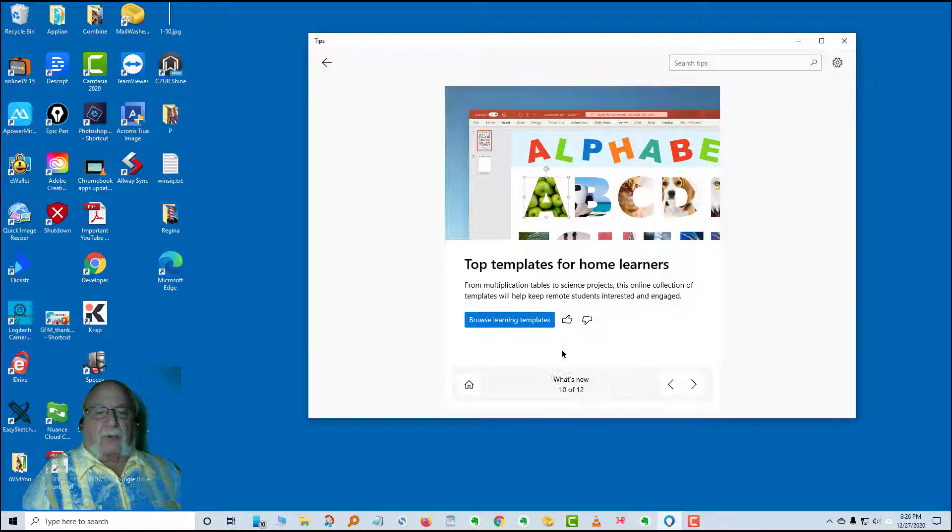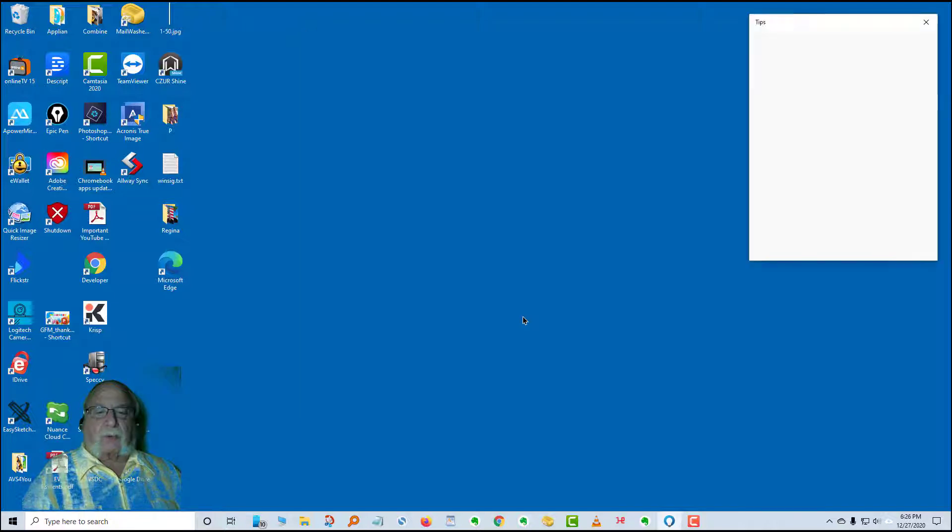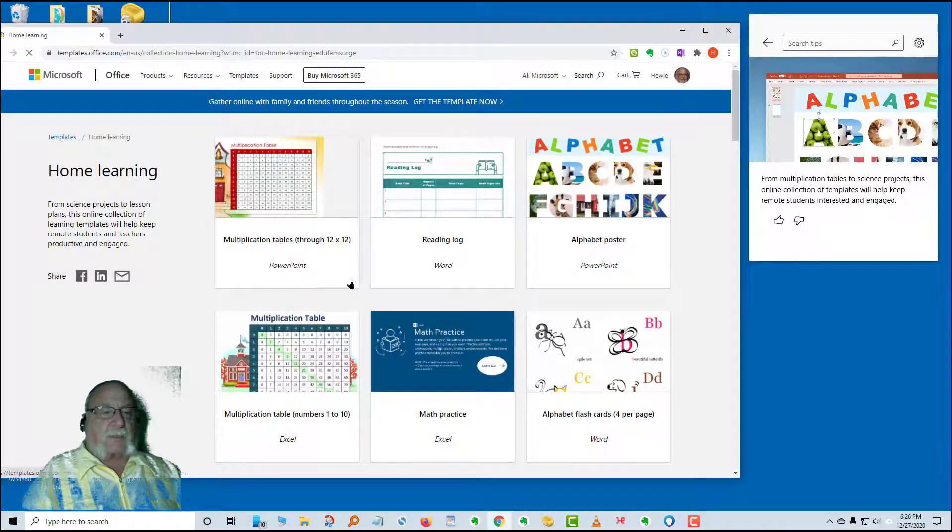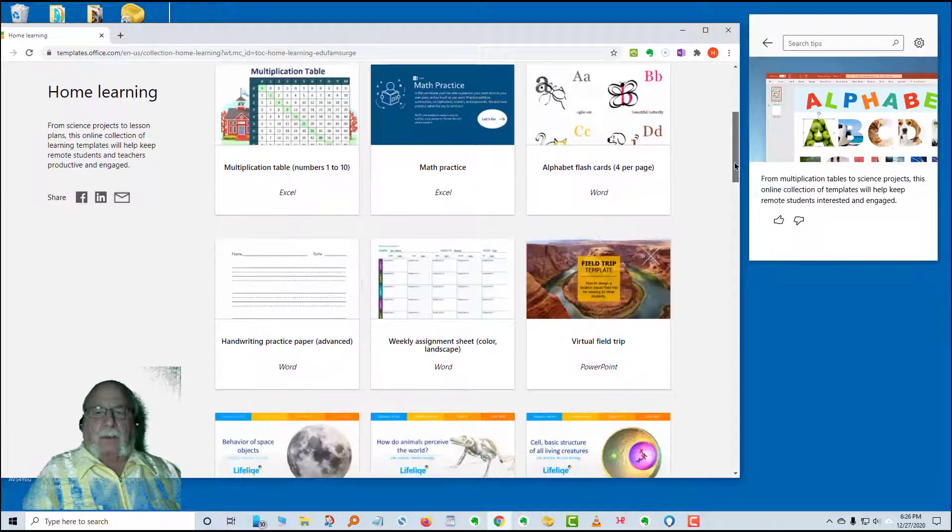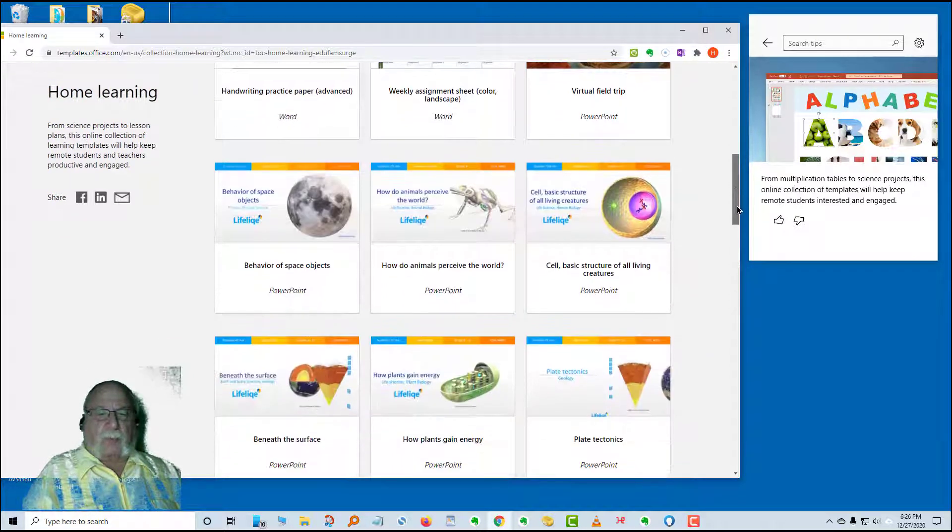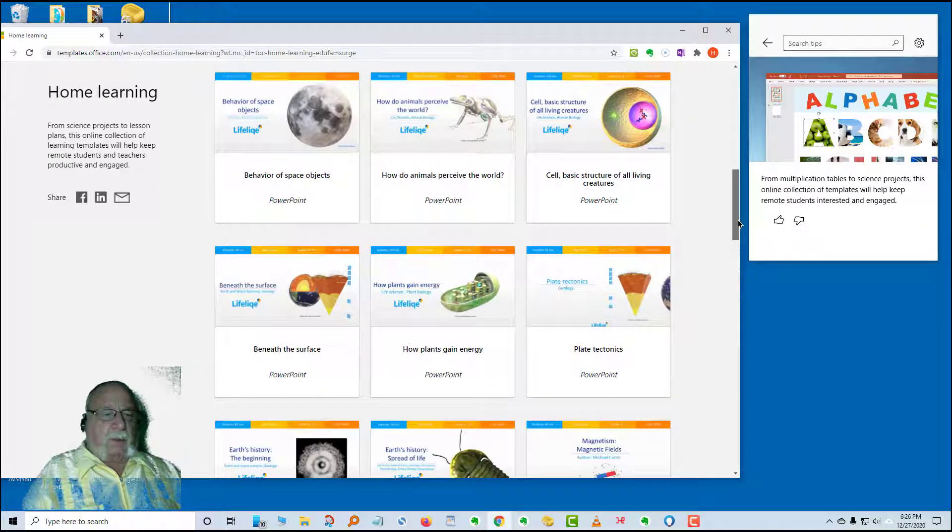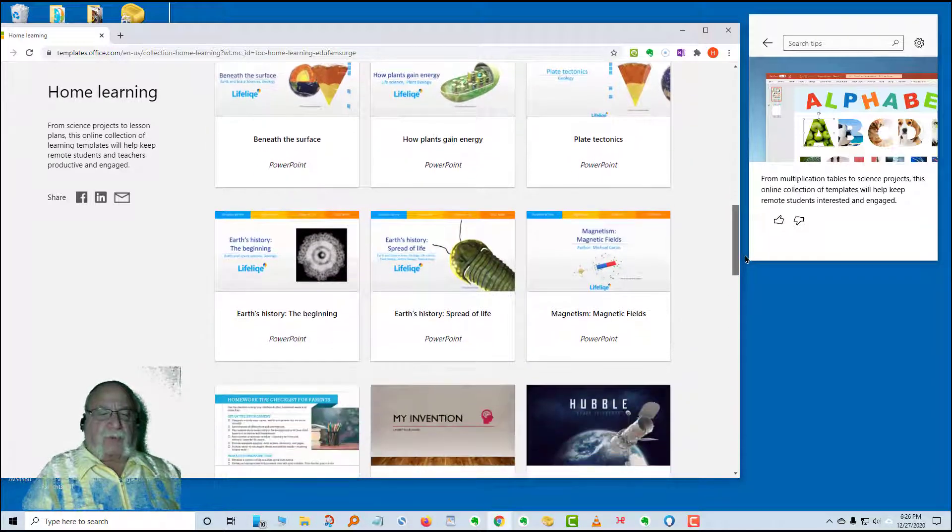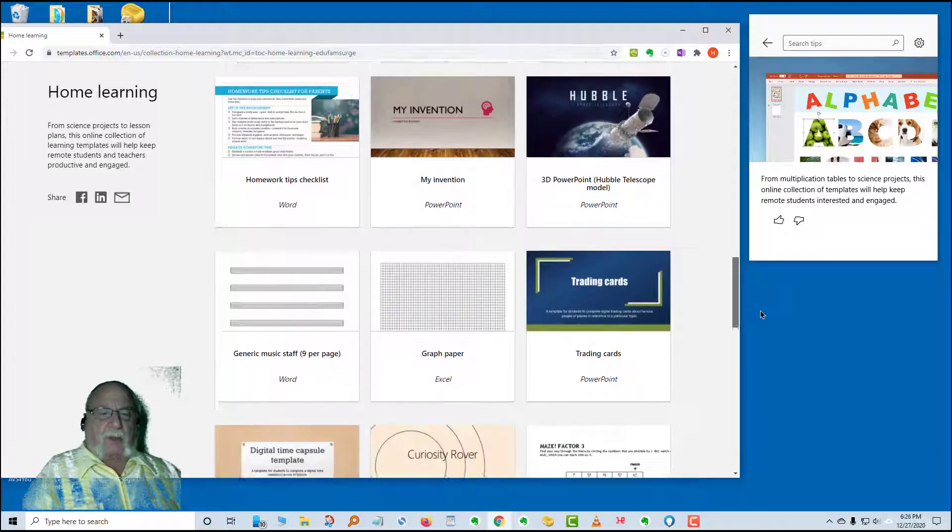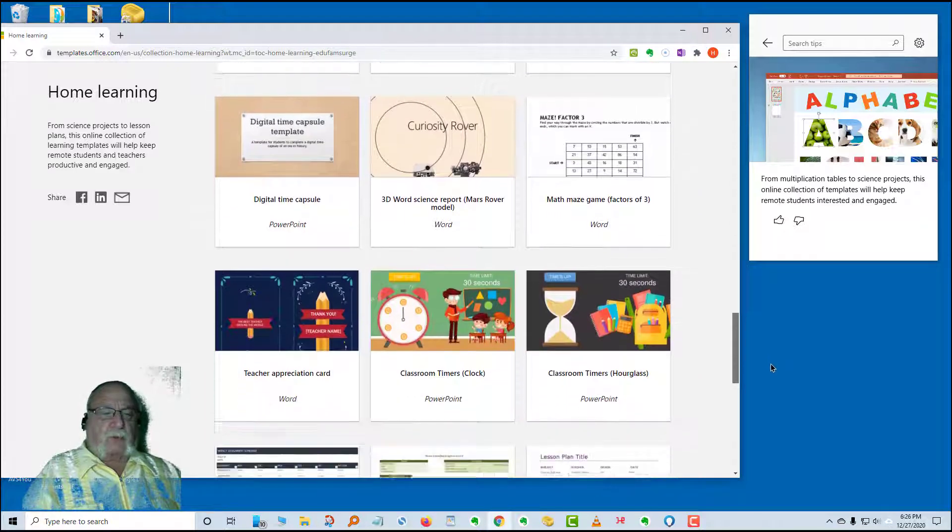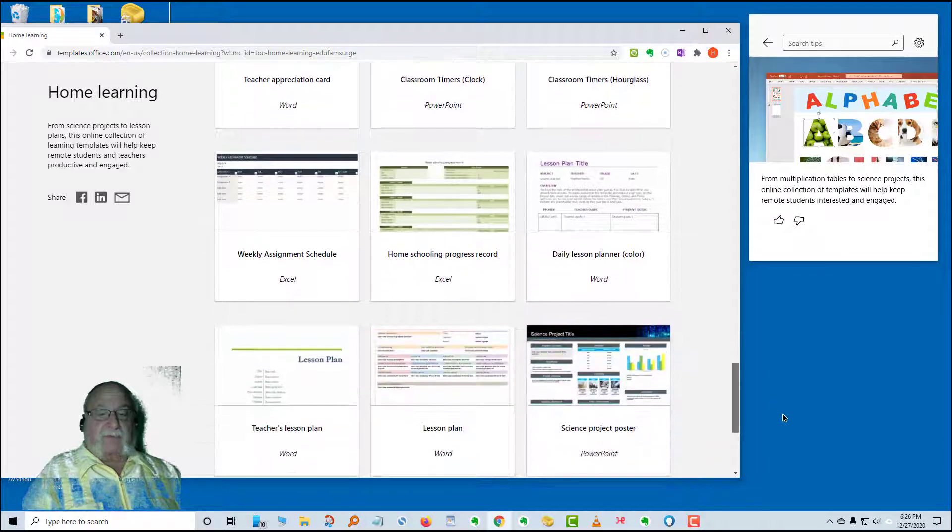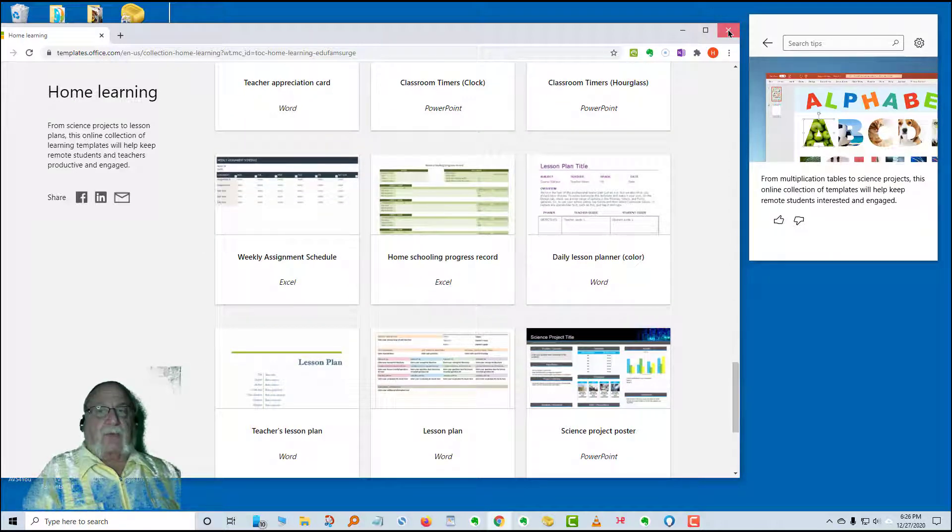Browse learning templates. Top templates for home learners. Multiplication tables, reading log, and so on. As you can see some are in Word, some are PowerPoint. Beneath the surface, Earth's history, spread of life, PowerPoint. These are all templates that you can use for free from Microsoft that are available for you.